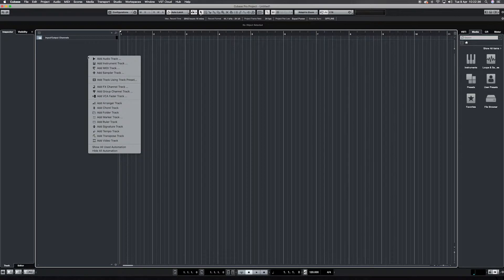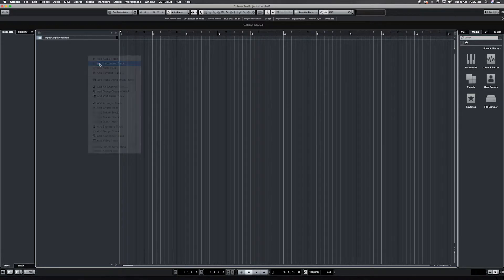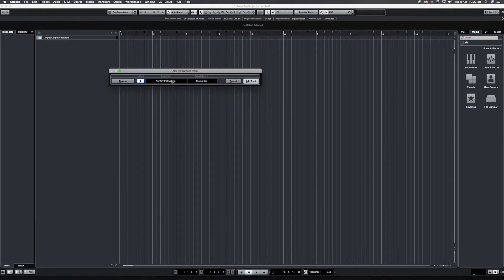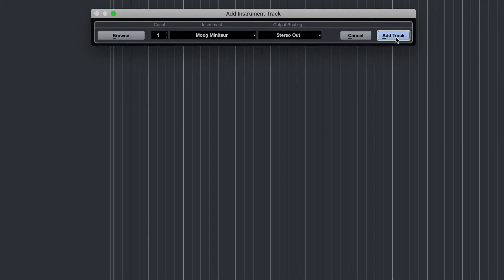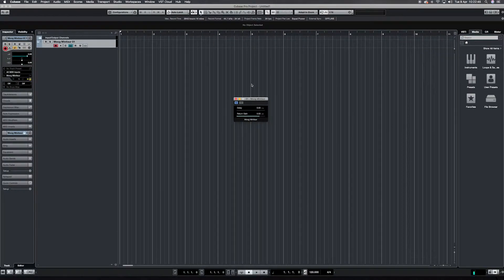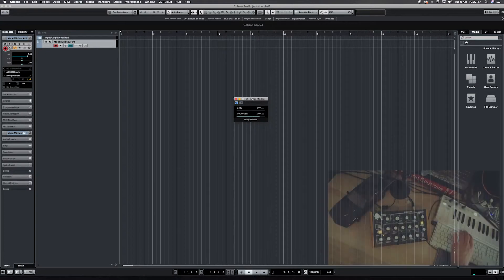Create a new instrument track and choose the Moog Minotaur you've just created. If you can't find it immediately, look into a folder called External Plugins or make sure you see it via the Plugin Manager.